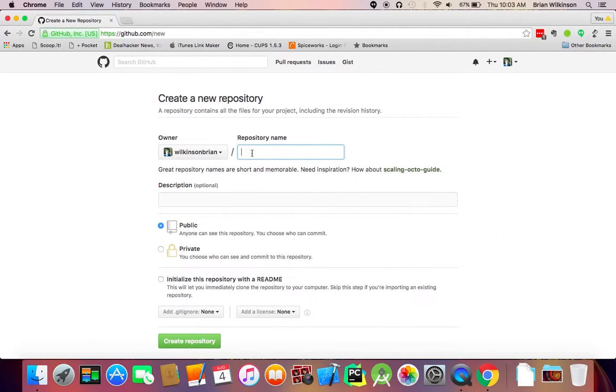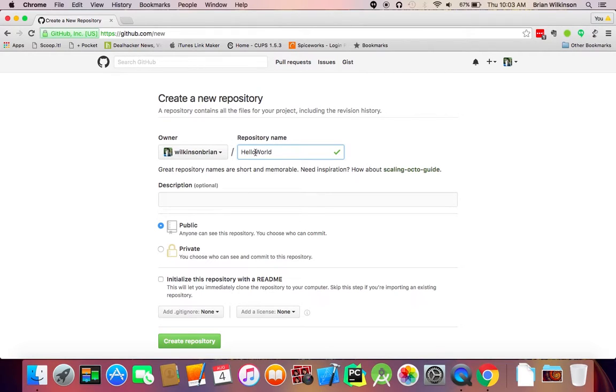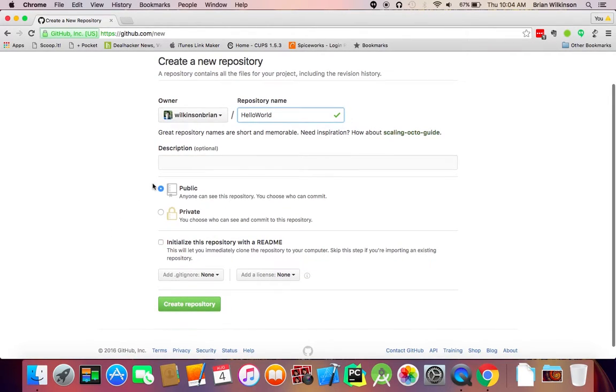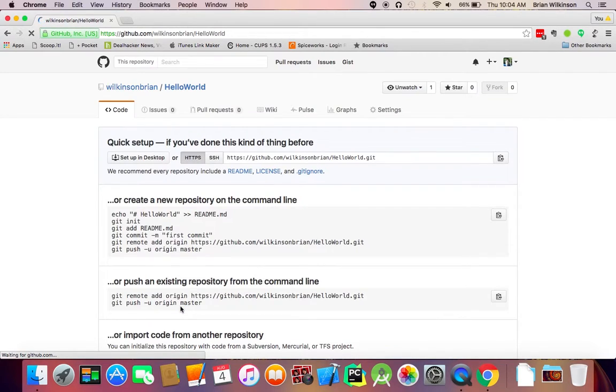And since our first project is called Hello World, and Hello World is the first program you write in almost any language, I'm going to call it Hello World. You want to avoid spaces. You can put dashes or underscores, but do not put spaces in your repository name. And again, for username, pretty much anything you type in will be accepted at this point. We're going to leave everything else the same. We're going to make it public so that anyone can see it. We're not going to check any of this. And for right now, we're just going to click Create Repository.